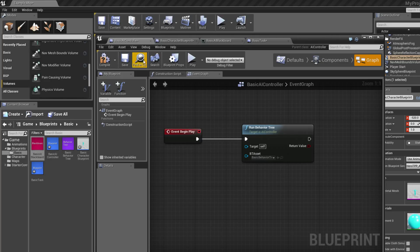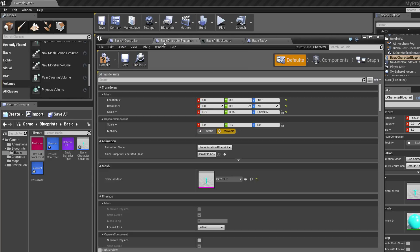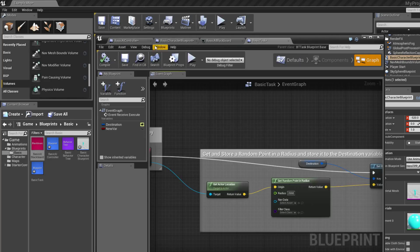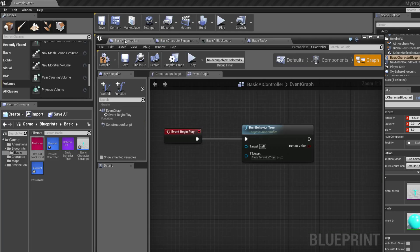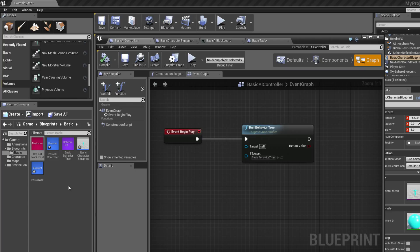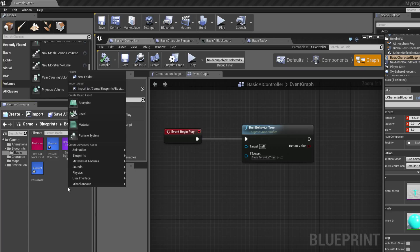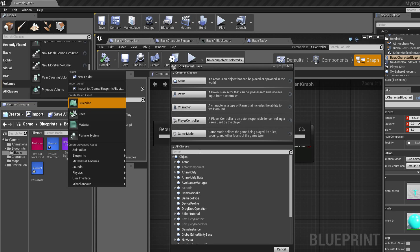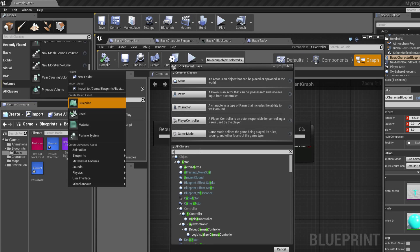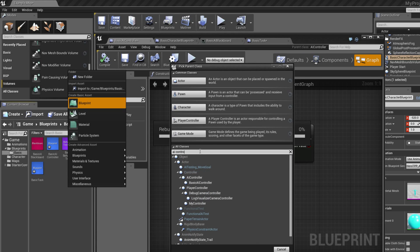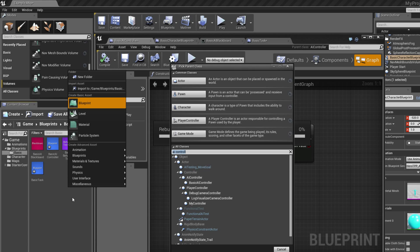And then I connected this to finish execute only when it's a success. This is extremely important right here. If it's a successful run then it will finish the execute. If not, then it'll run it again until it is a successful execute. I also connected event receive execute to set Blackboard value as vector, otherwise it's not going to happen. So it's going to do all of this automatically and run to this, but it's not going to set it as a vector unless I have that connected. I learned that the hard way, that was literally like an hour trying to figure out what I was missing, was this right here. So that is basically the most important part.